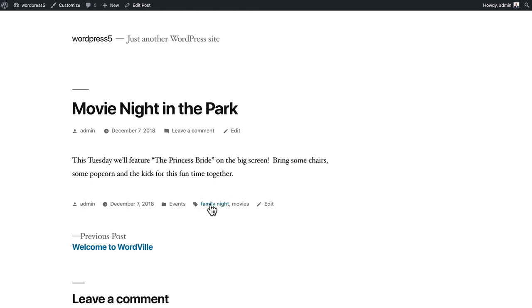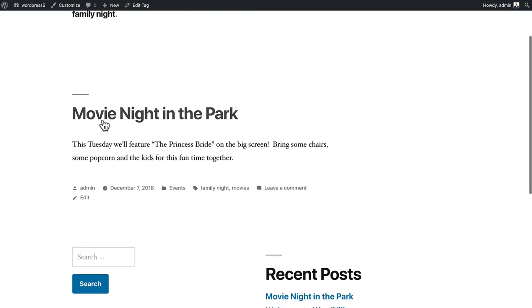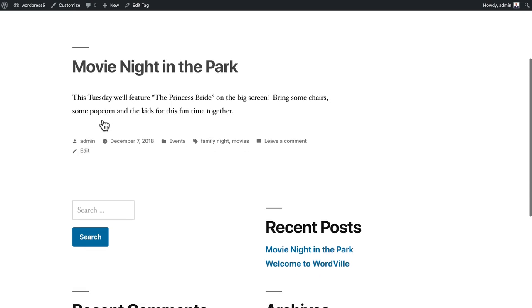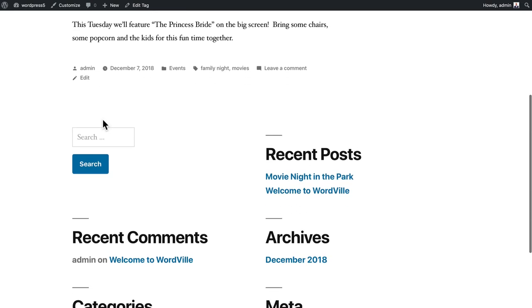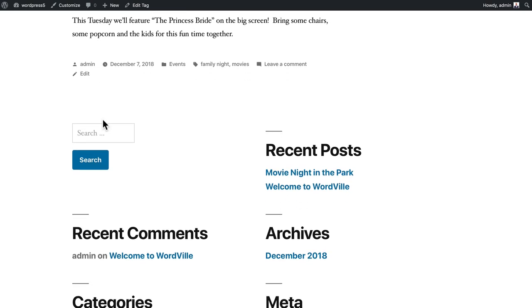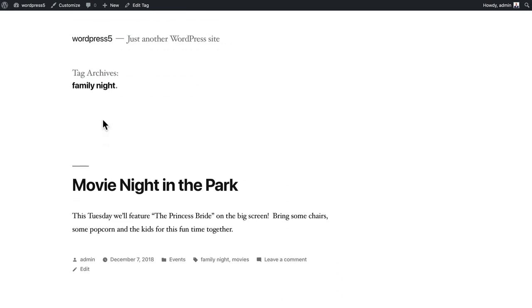If I click on one of them, it takes me to a tag archive page for family night that would list all of my family nights in publication date order. So tagging is really helpful.